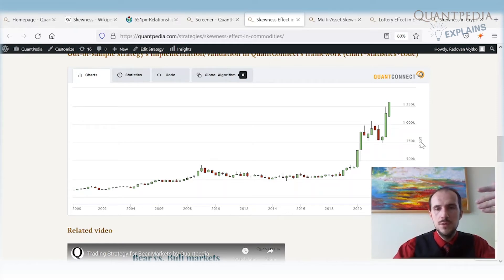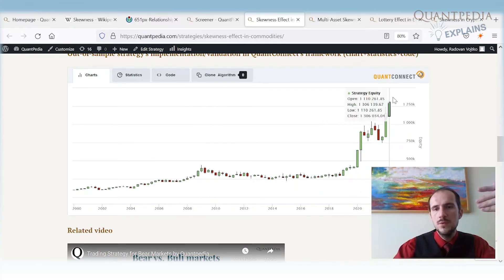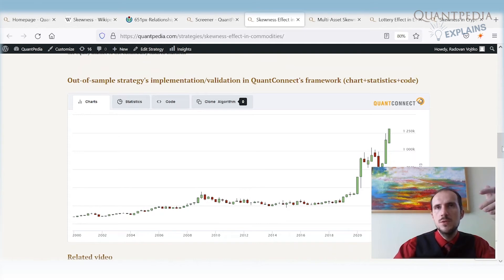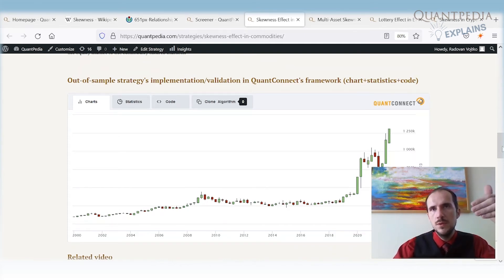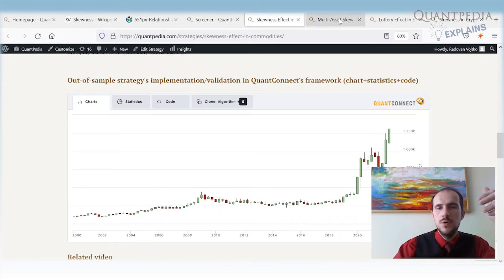What is even better is that the strategy performs especially well during periods of market stress — in 2008, in 2020 during the COVID crisis, and in 2022 during the inflation crisis. This is typical of skewness strategies: highly positively skewed assets usually lose a lot of money during crises, and because we are short those assets, the strategy benefits.